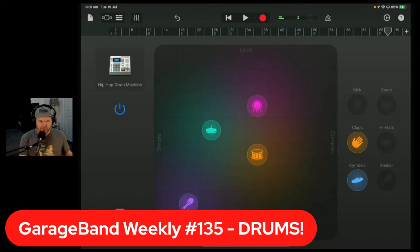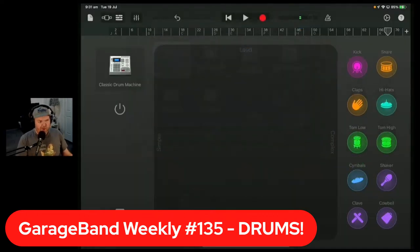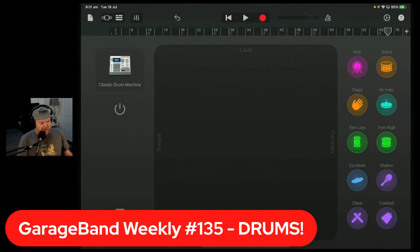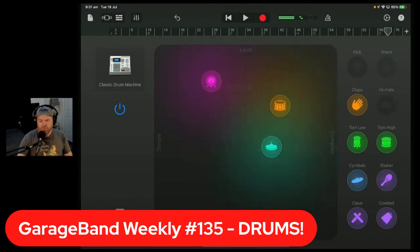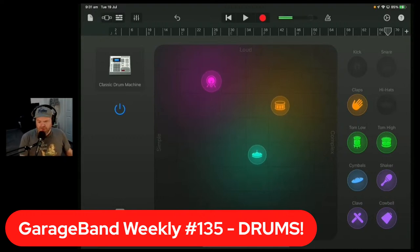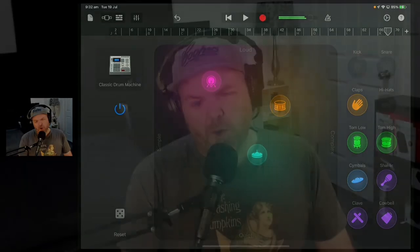Good morning, good afternoon, good evening, and welcome to GarageBand Weekly Drums Edition. I hope you're ready to talk drums and nothing but drums for the next hour. It's not my strong suit, to be honest, which means I need to spend more time learning about it. I'm going to talk through everything I know about GarageBand Drums. Those are the smart drums you're seeing — just one of the many options you have for drums in GarageBand on iOS.